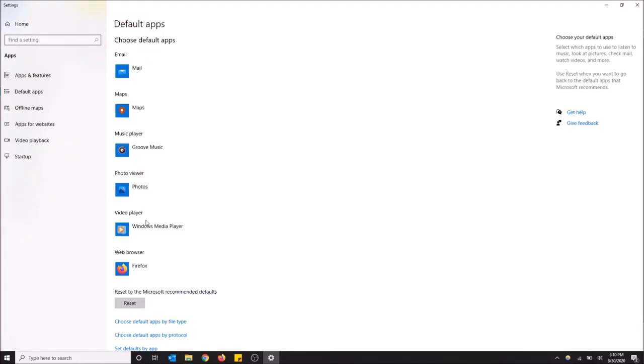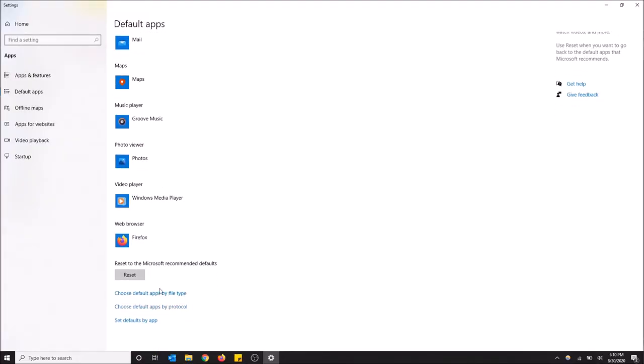And then scroll down here and select 'Choose default apps by file type'.